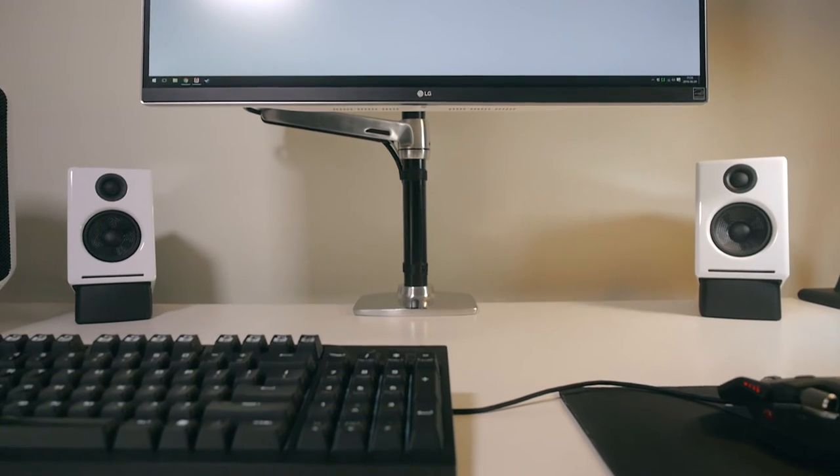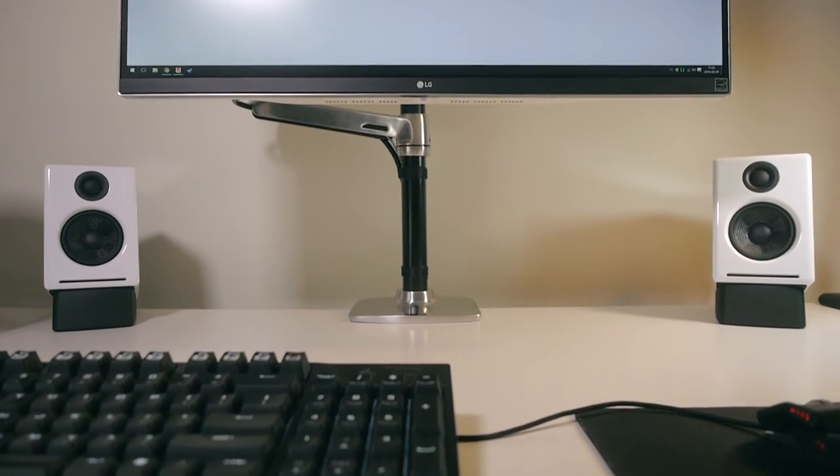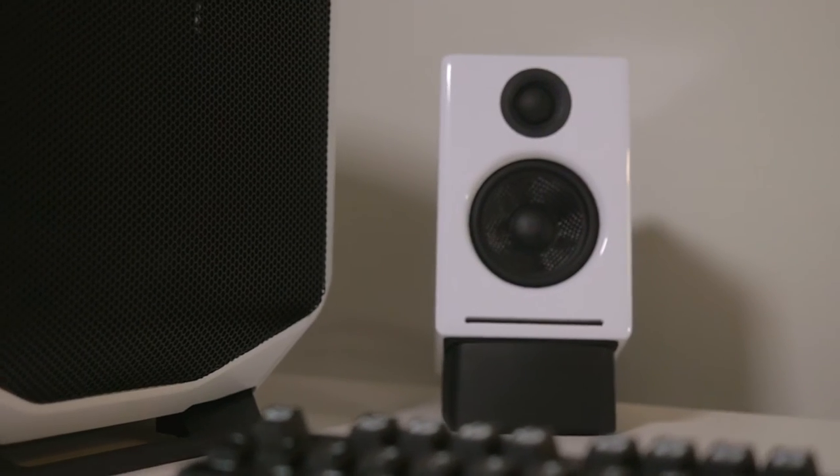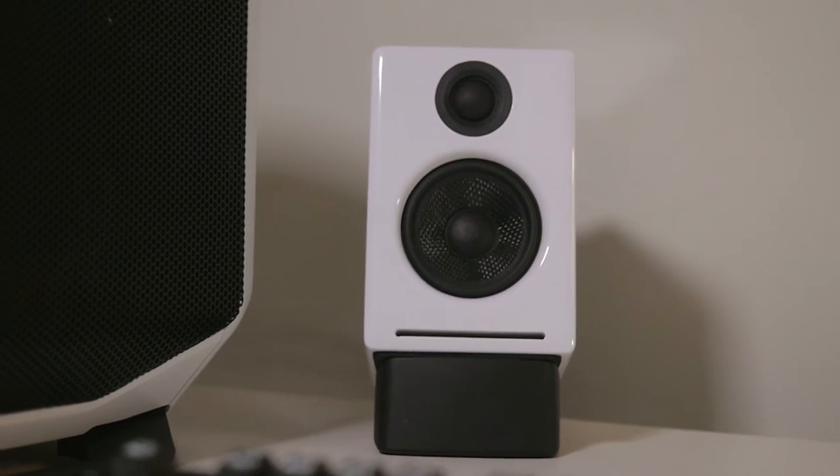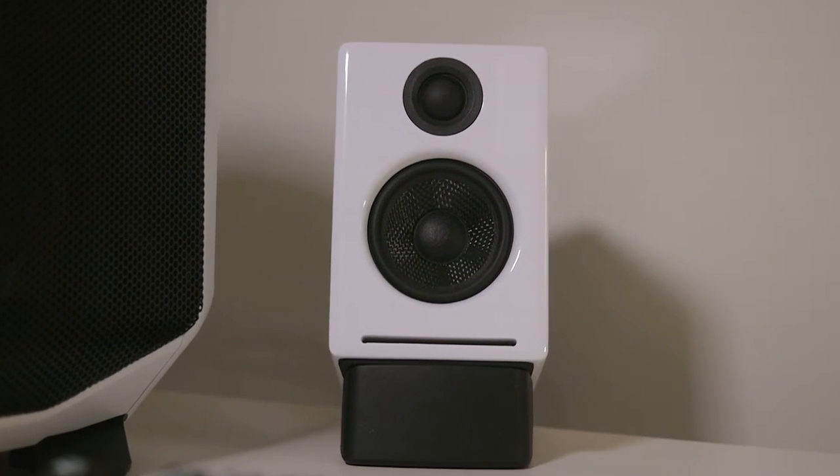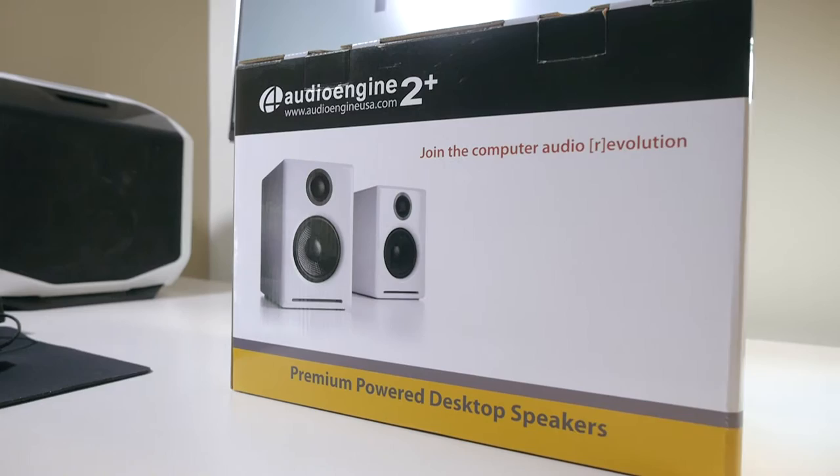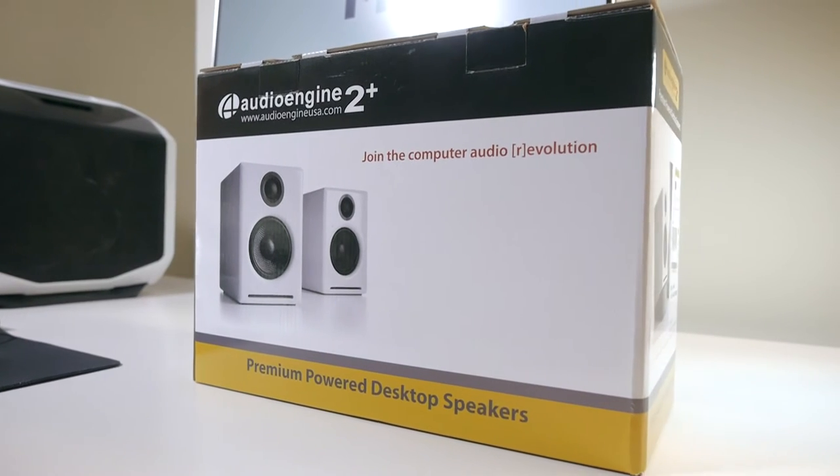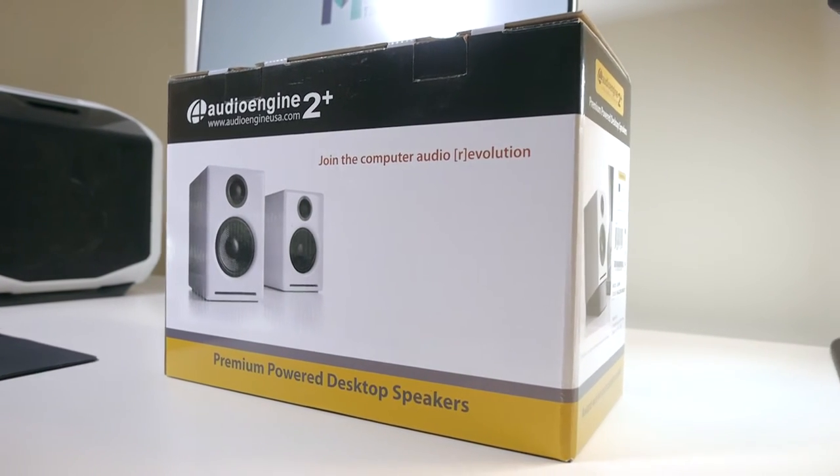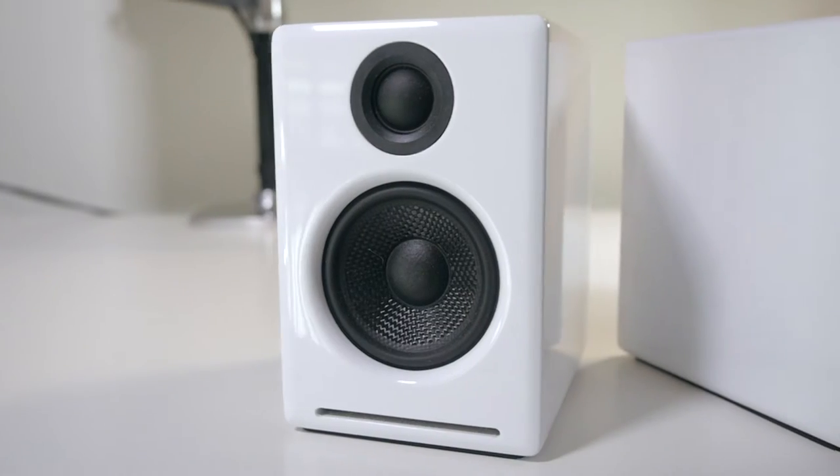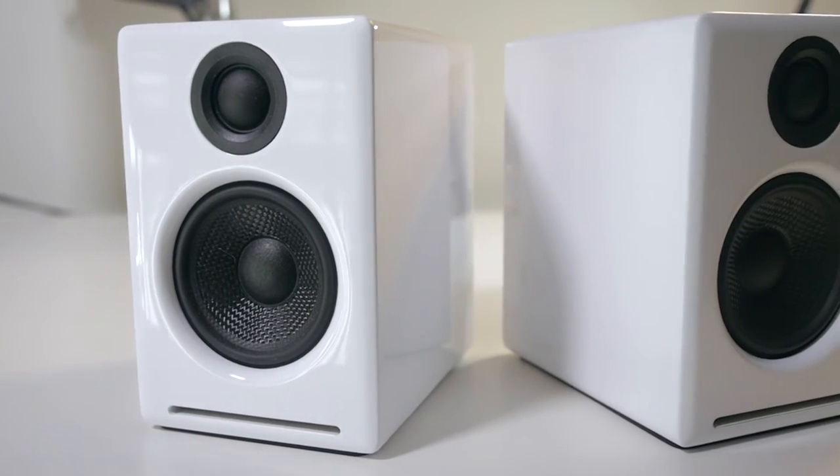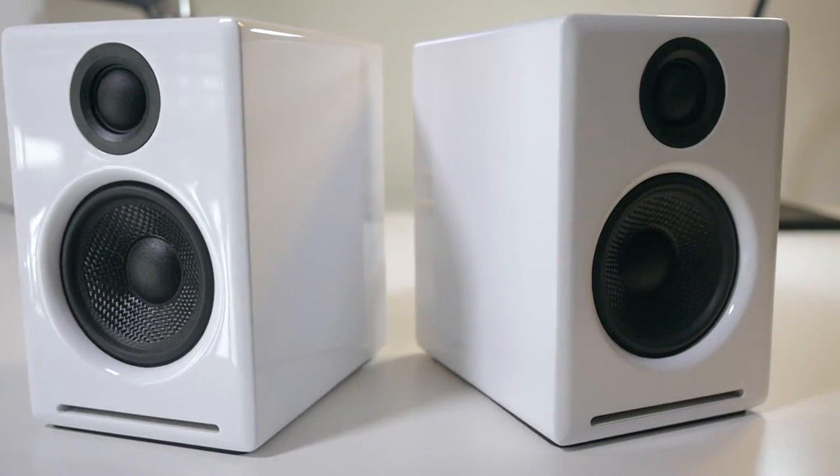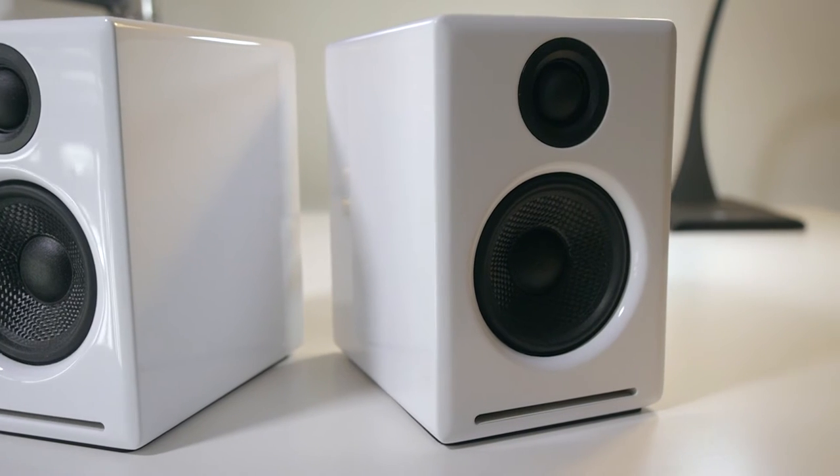If you watch a lot of videos about PC setups, you've probably already seen some of those. These are the Audioengine A2 Plus speakers. They look quite nice and aren't that expensive at around $250.